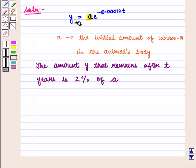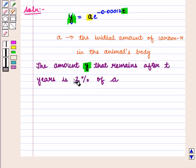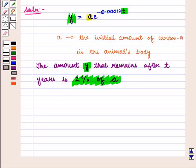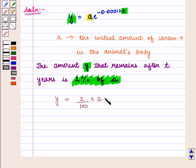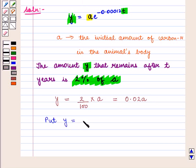The amount y that remains after t years is given as 2% of a. That is, y = 2% of a = (2/100) · a = 0.02a. So we substitute y = 0.02a into the given function.